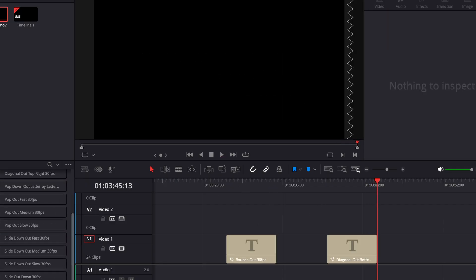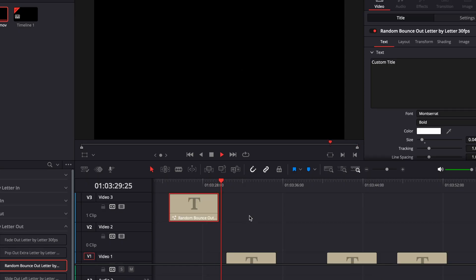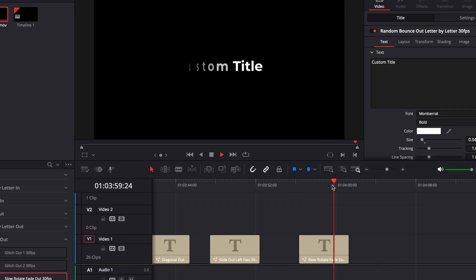So if you want the text to bounce out or slide out to the corner, whatever you want it's in here. Same with the letter by letters and the special animations.